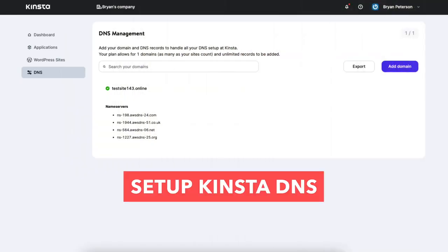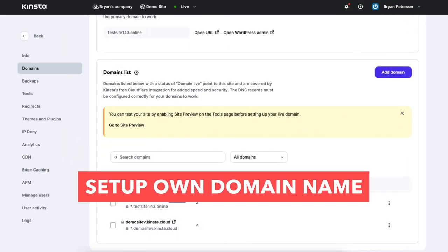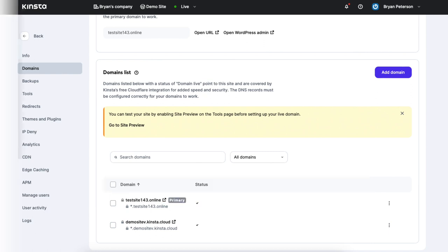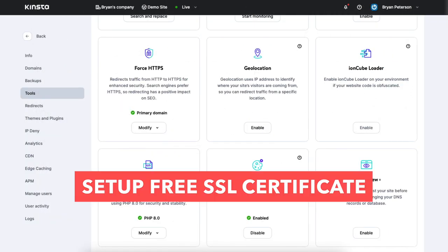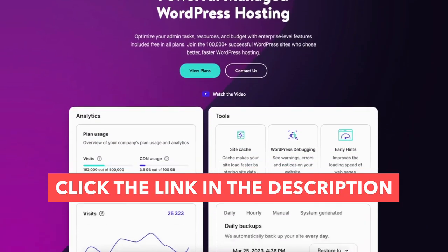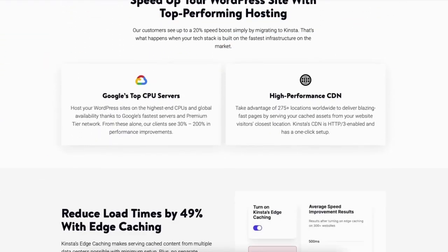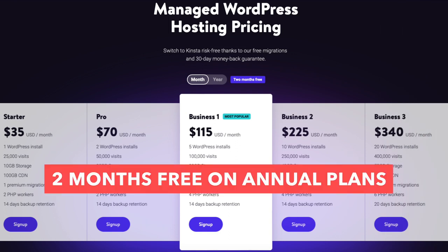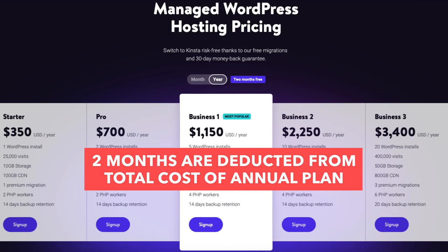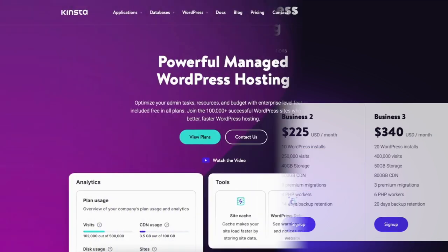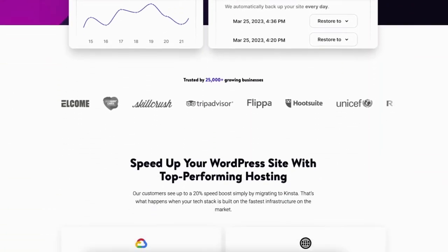I'll also be covering how to set up Kinsta DNS, how to set up your own domain name from a domain registrar in Kinsta, how to point your name servers to Kinsta, and how to set up the free SSL certificate. I provide the link to Kinsta in the description below so you can easily follow along with me in this quick and easy Kinsta tutorial. Kinsta is offering two months free on annual plans, deducted from the total cost. You can always pay monthly as well. The link is an affiliate link meaning I receive a commission from Kinsta at no extra cost to you.